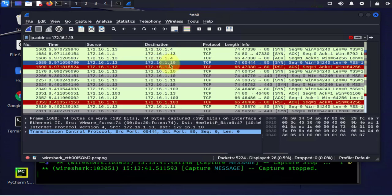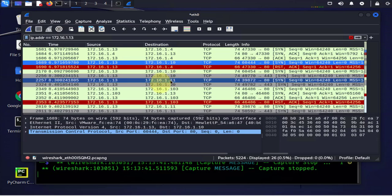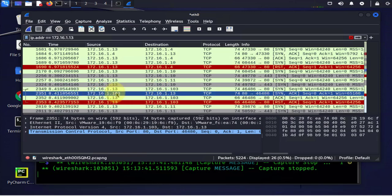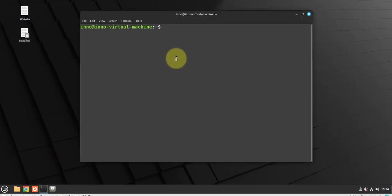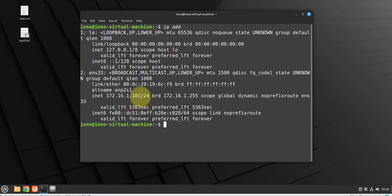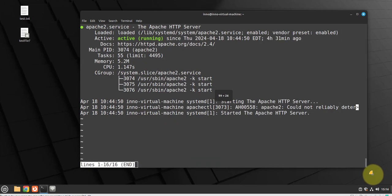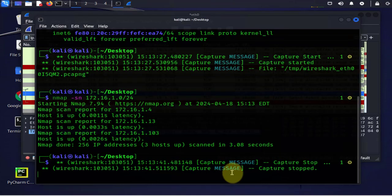We can see one sent to 172.16.1.10 with no response, and another sent to .103 which got a SYN-ACK response on port 80 — that tells us that device is running HTTP. The .103 is actually another Linux machine running a virtual machine with an Apache server. We can confirm by checking its IP — 172.16.1.103 — and running systemctl status apache2, which shows it's active and running, so that's why it's able to send the response.